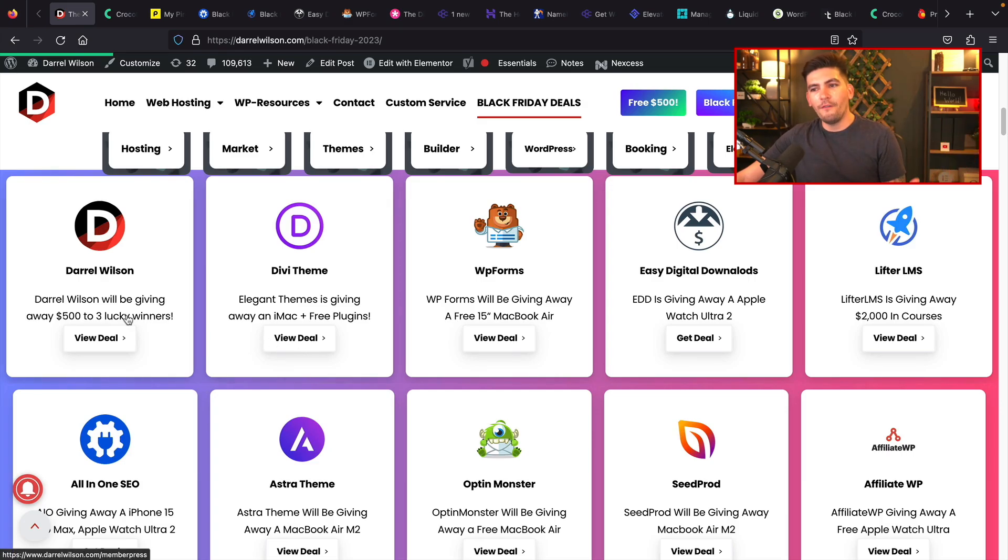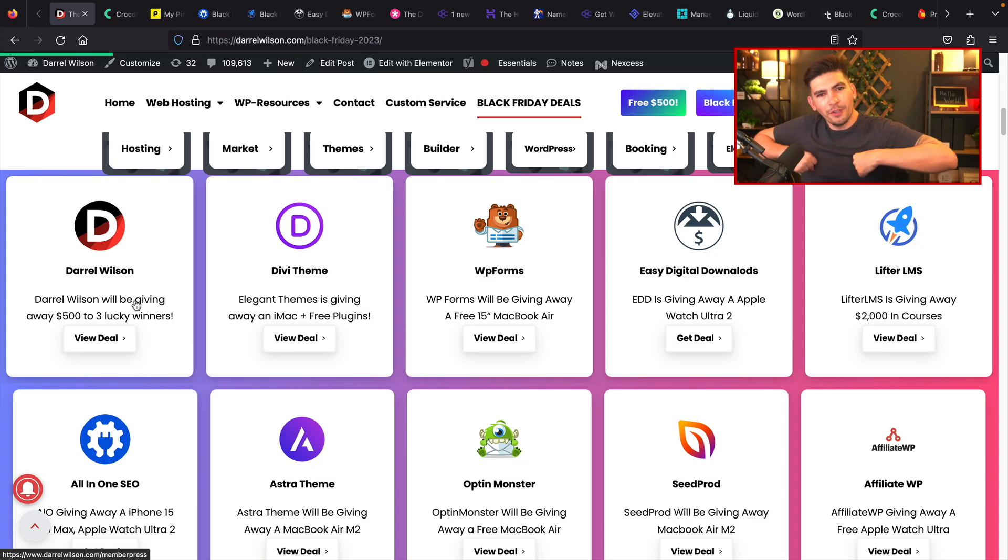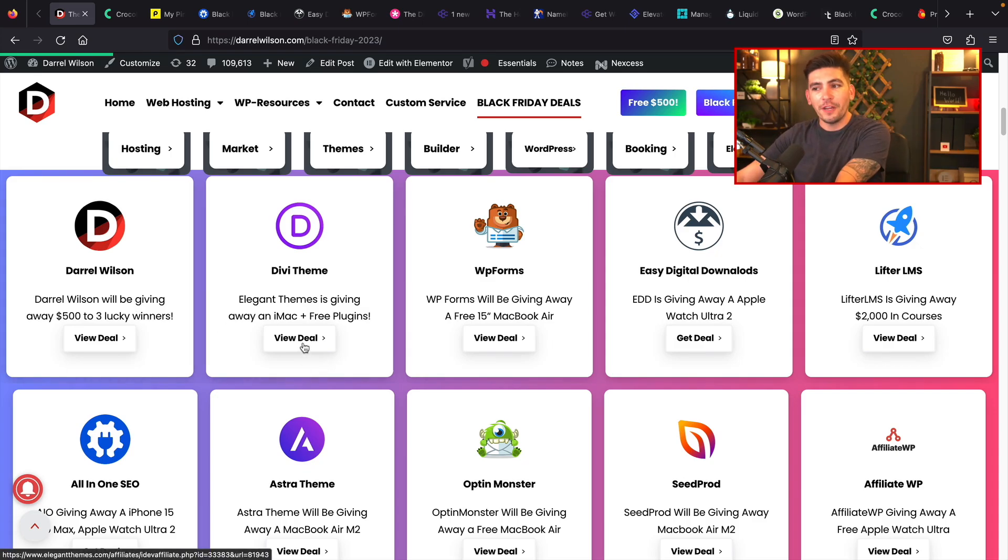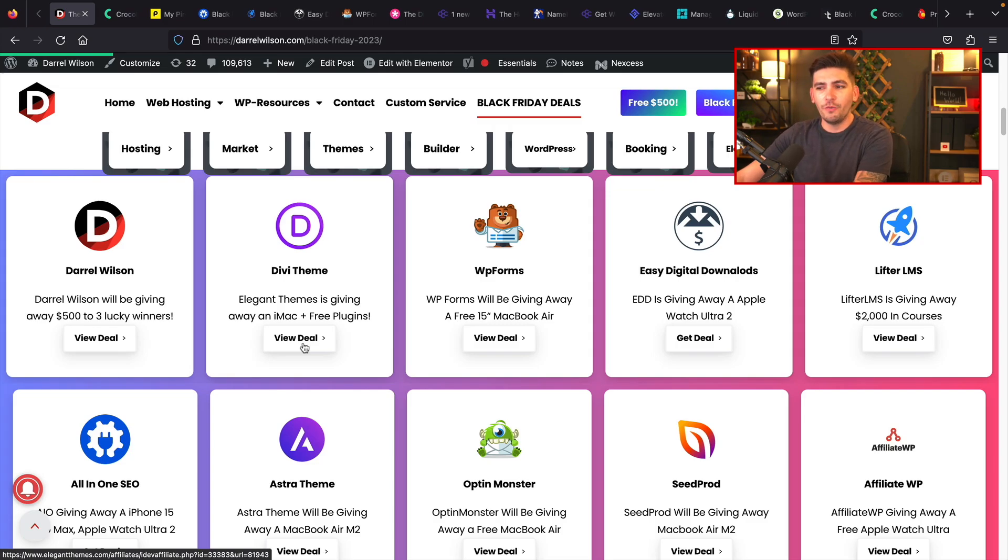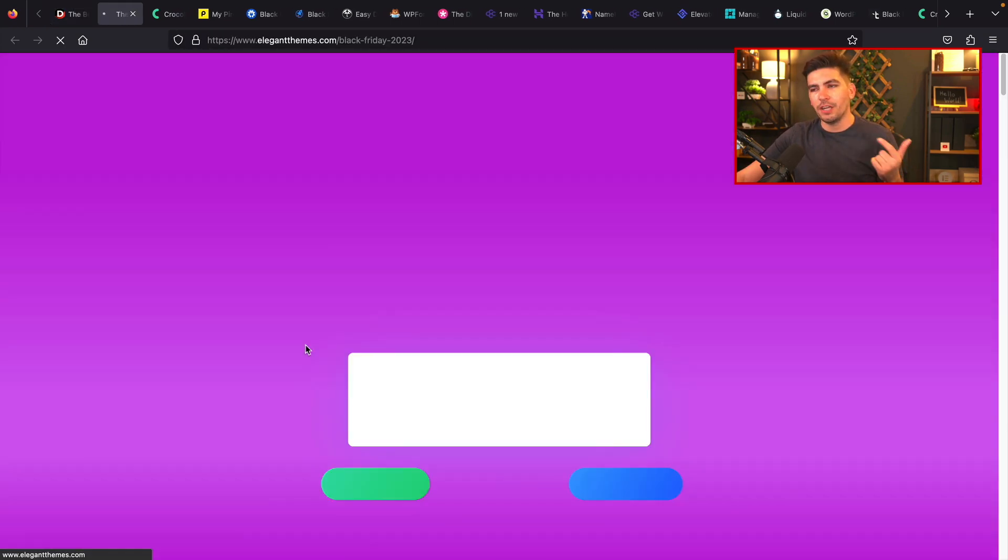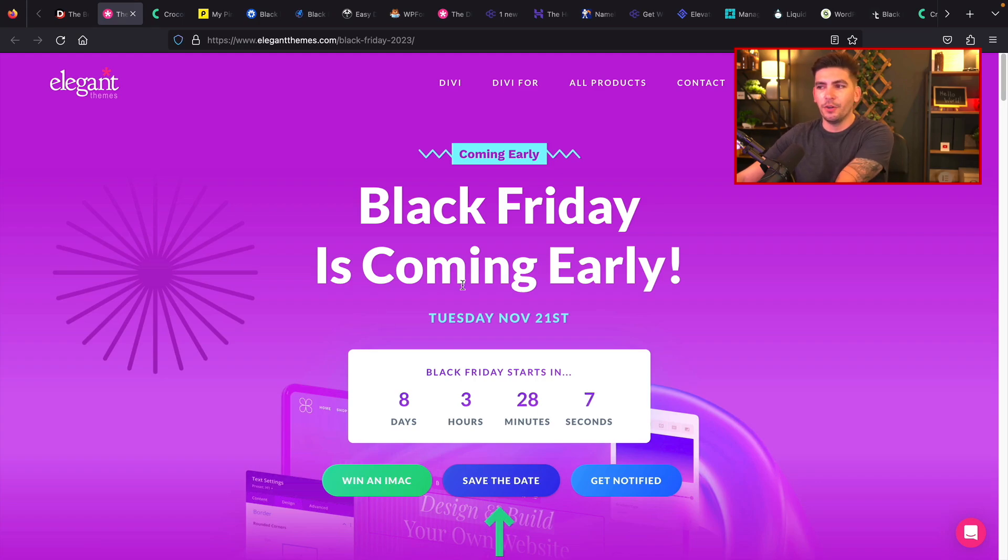So I'm giving out $500. I'm doing my part. We have Elegant Themes. They're giving out a free iMac plus free plugins. And if you guys do want to enter, all you gotta do is click on the link and this will take you to their Black Friday page. For some reason, a lot of companies this year have chosen to hide their Black Friday countdown pages. I'm not really sure why they did that because if you go to their website, you're not gonna find it. So that's what they decided to do this year.